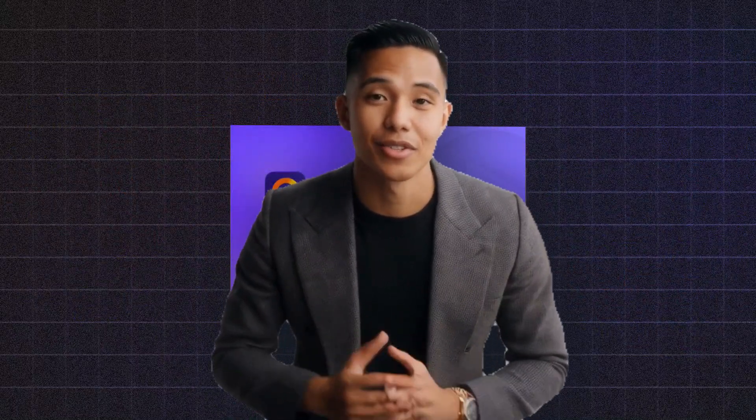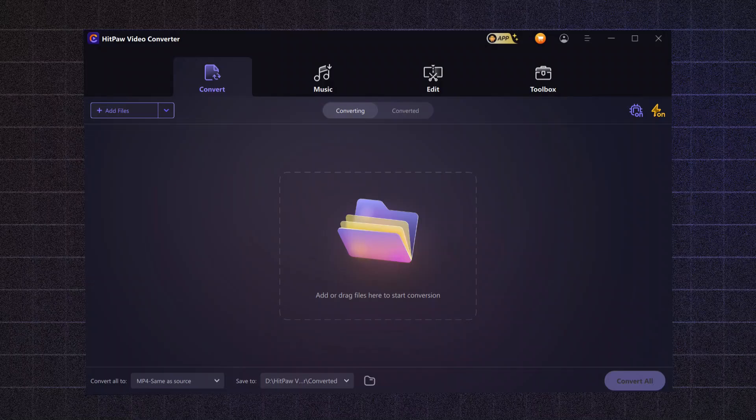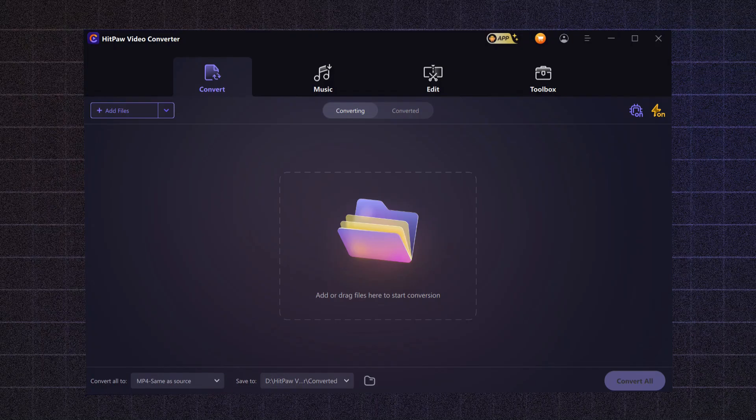Hey everyone, welcome back to the channel. In today's video, I'll be showing you how HitPaw works and why its features are so useful. HitPaw has a variety of AI tools, but today we're going to dive into its video converter features.